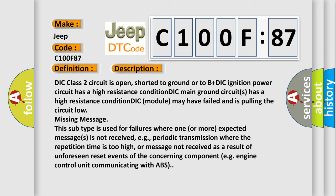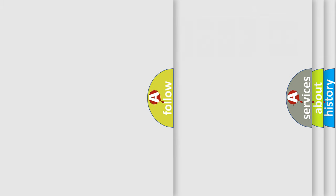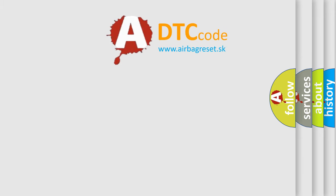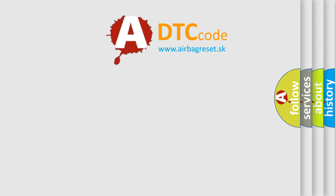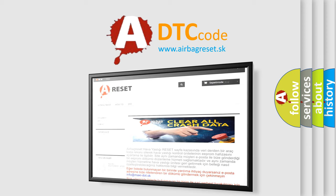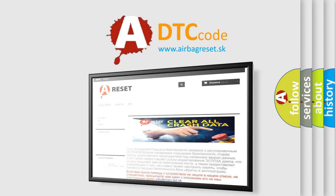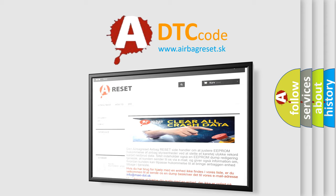The airbag reset website aims to provide information in 52 languages. Thank you for your attention and stay tuned for the next video.